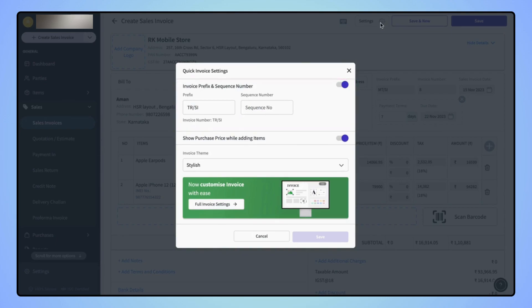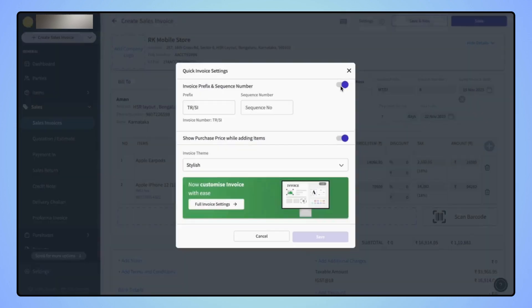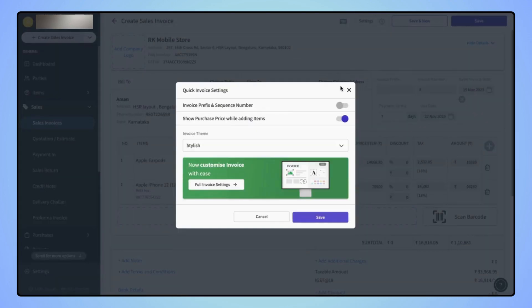From here, users can disable the invoice prefix using the toggle button. Now click on save.